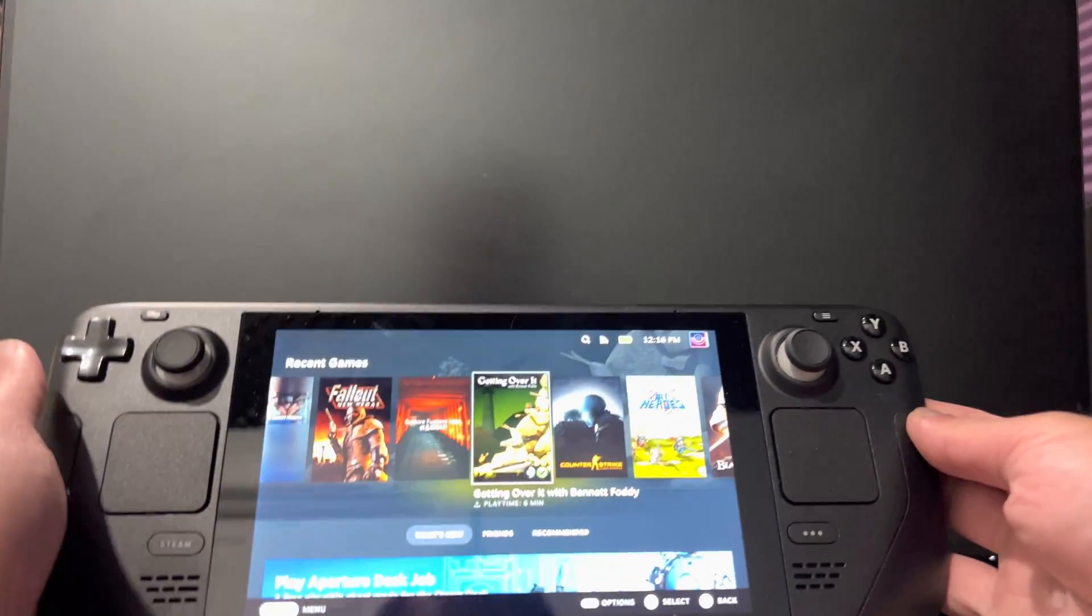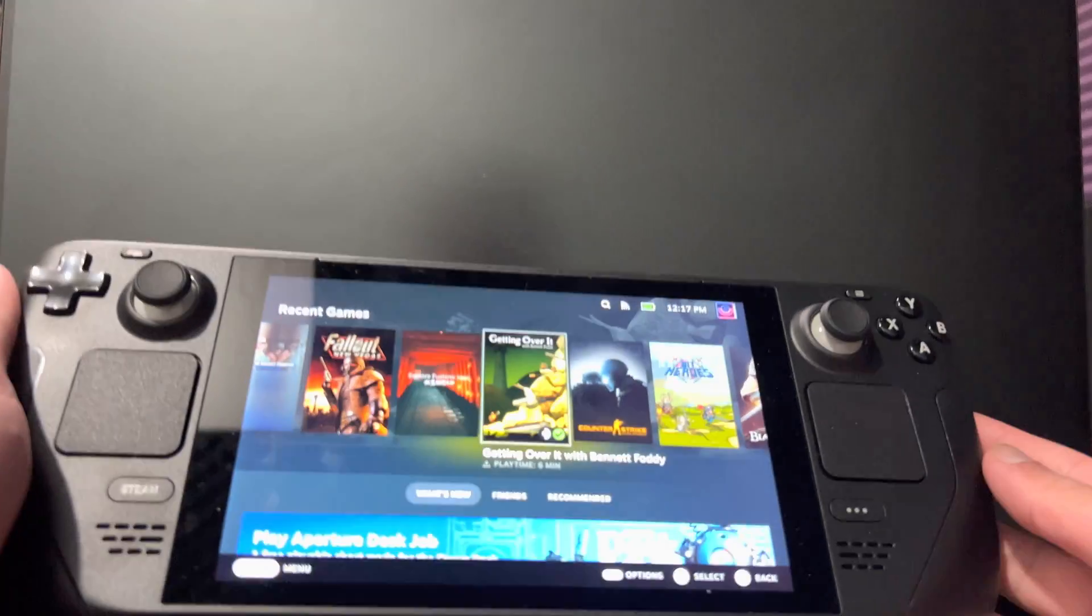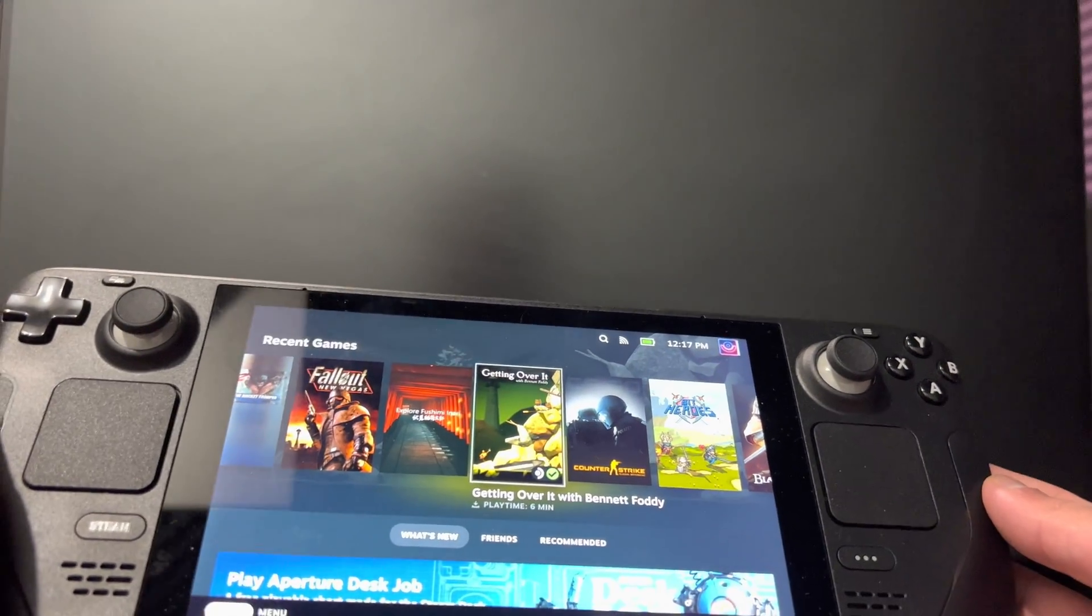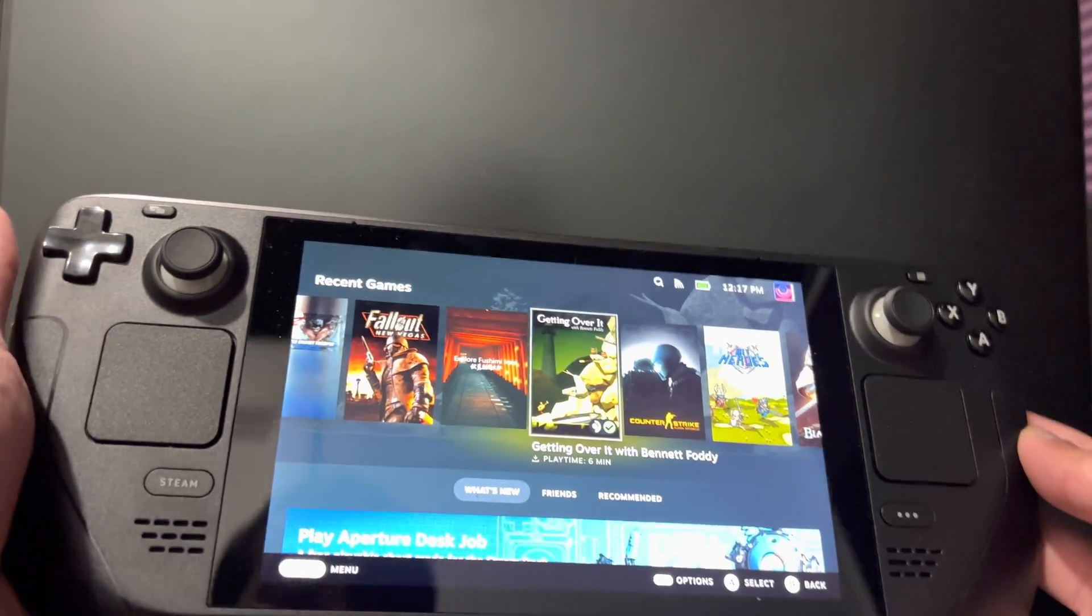What is up everyone, this is Mo Gaming here, and today I'm going to show you how to connect your Steam Deck to your monitor or TV. So let's get right into it. This should be a quick and easy tutorial on how to do this, and I'm going to show you one of the easiest ways.